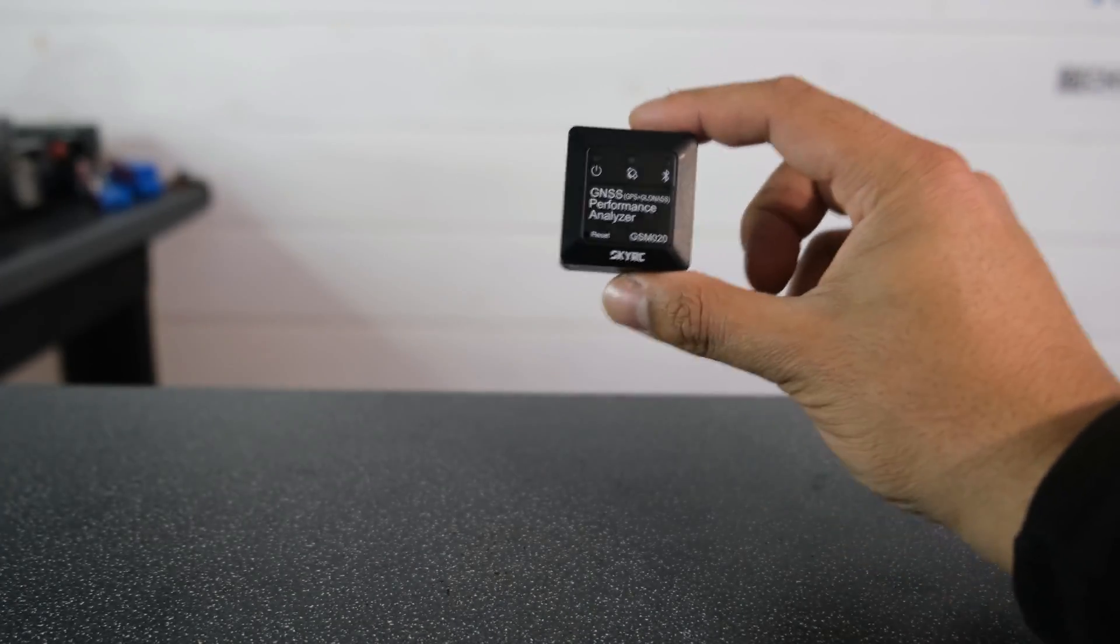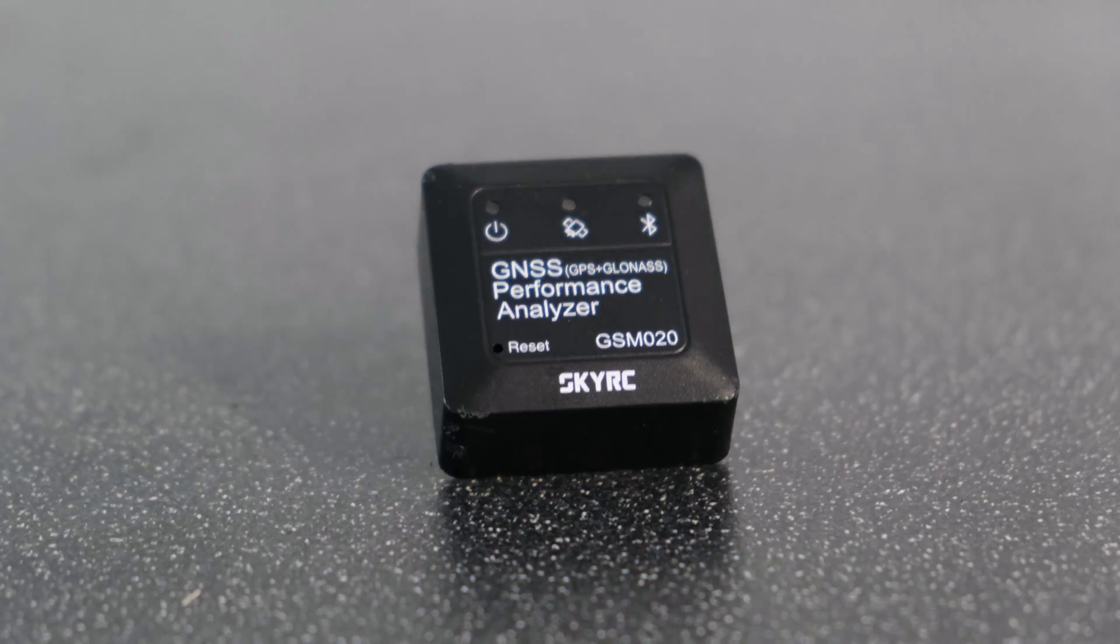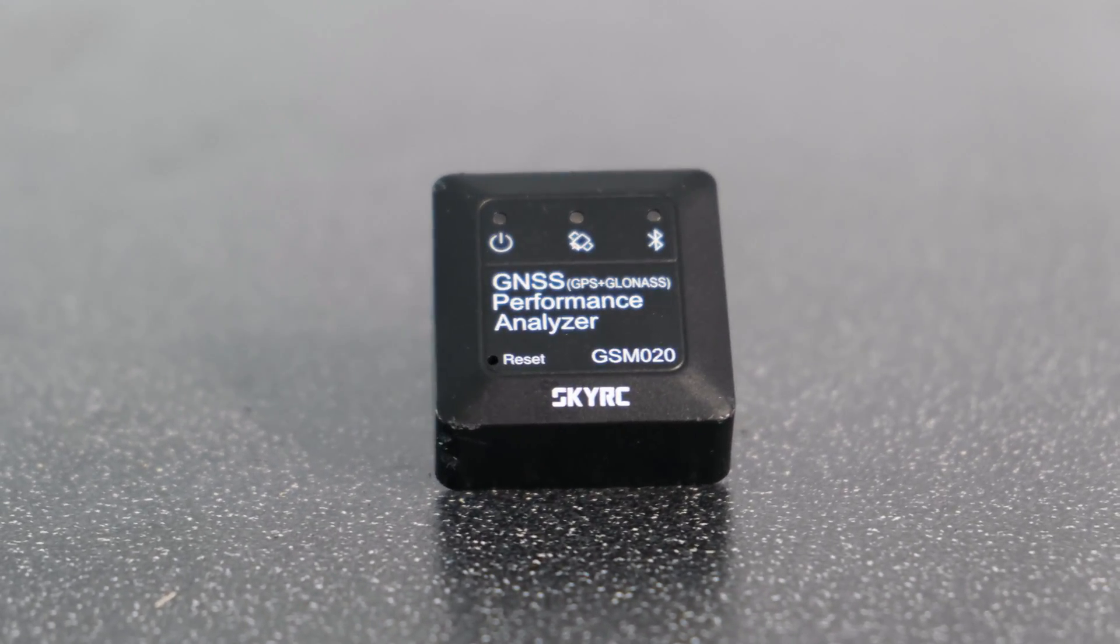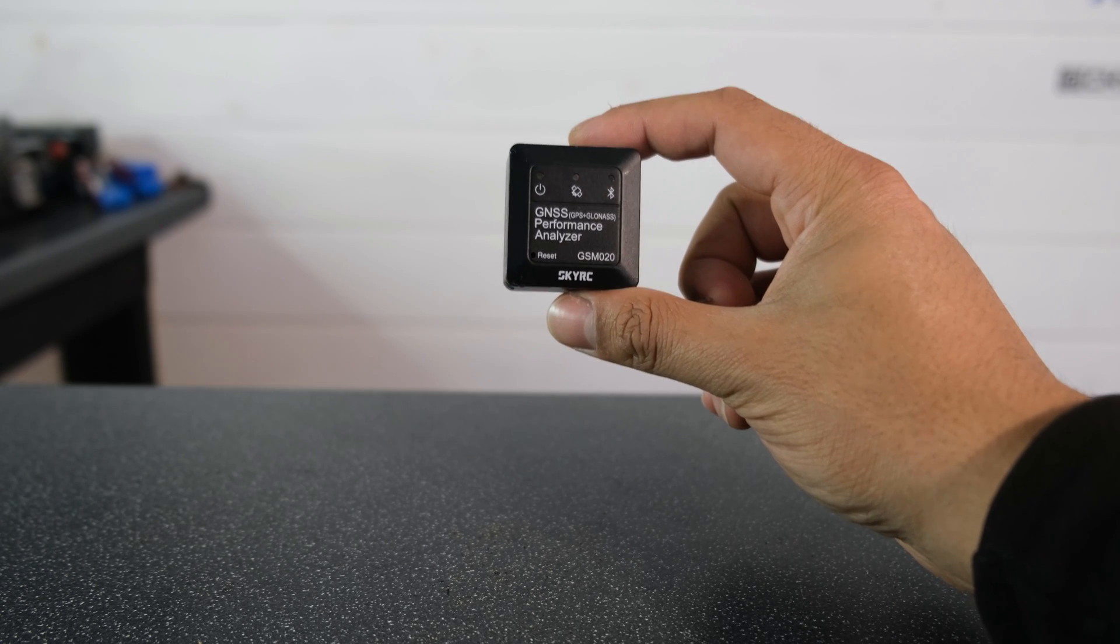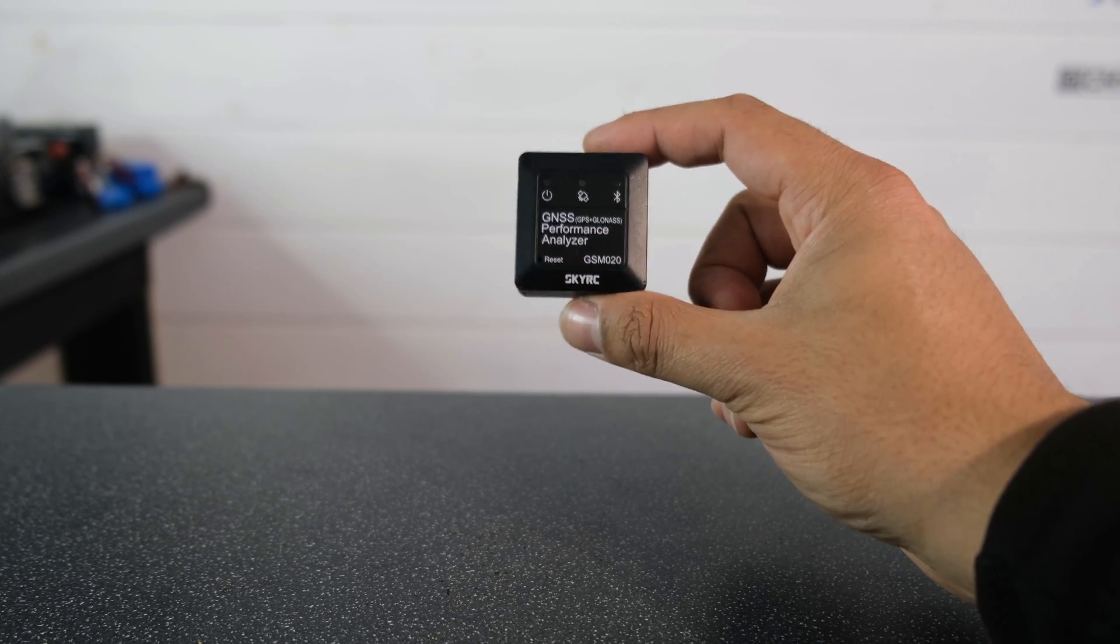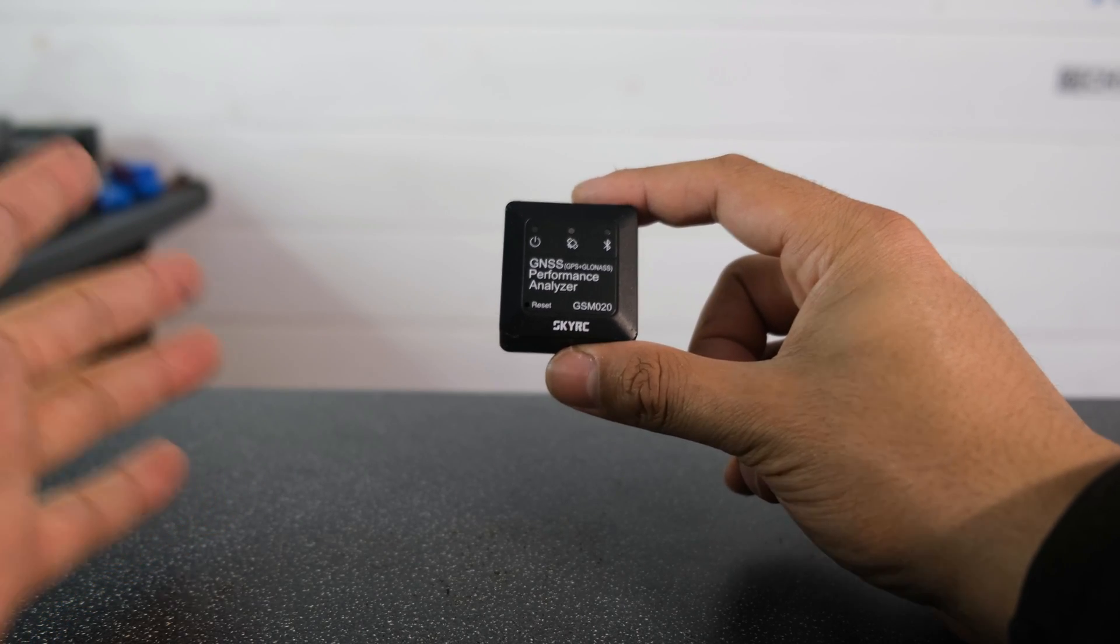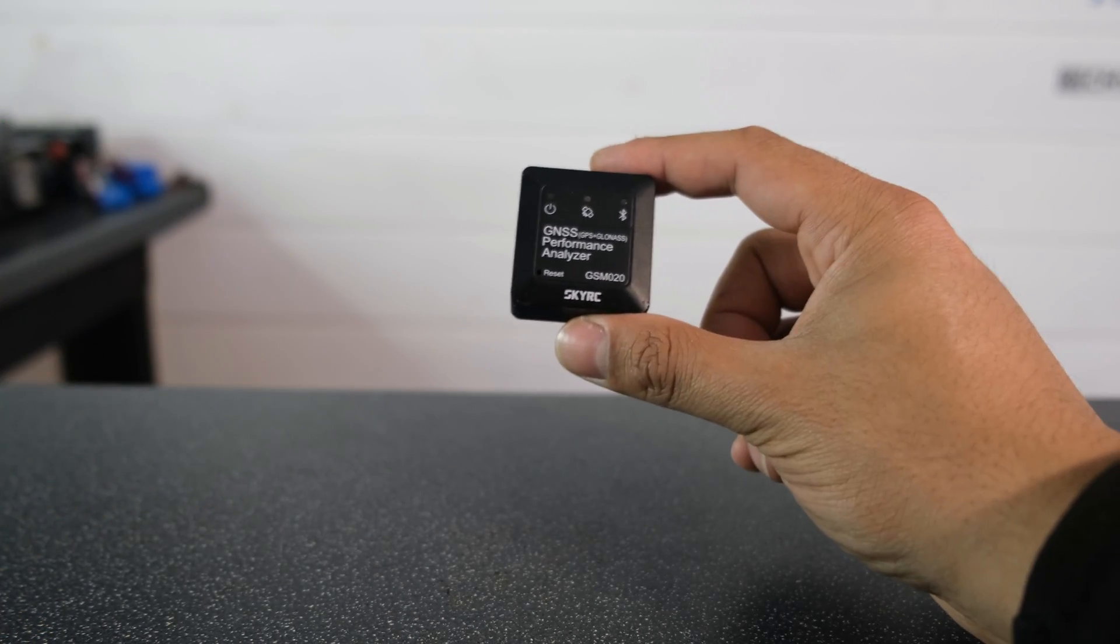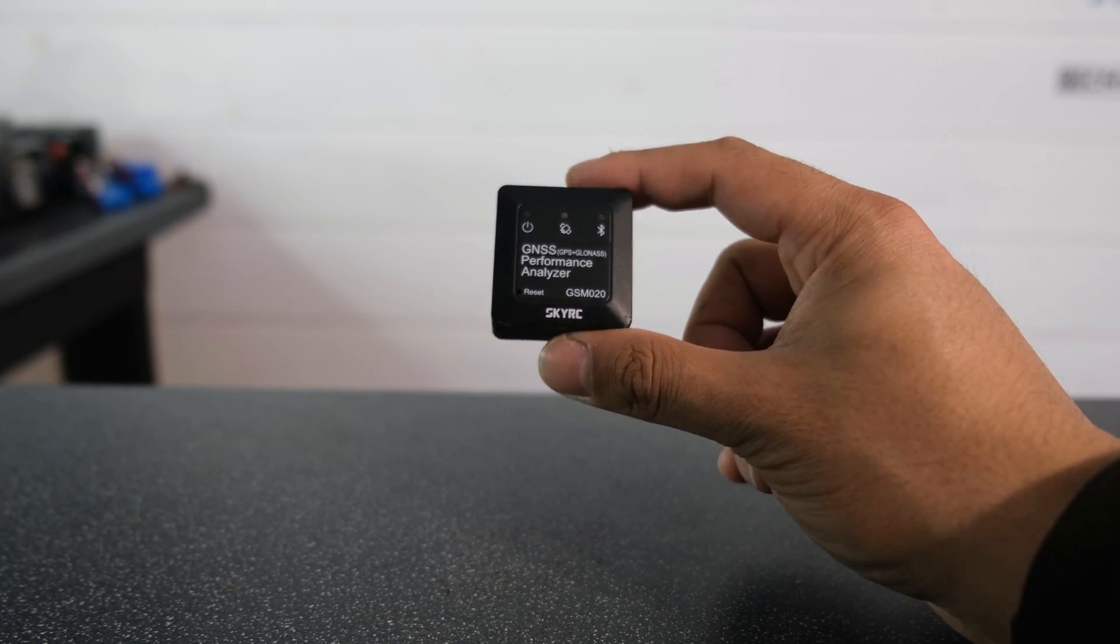The GSM020 really does come packed with lots of nice features. You've got three different modes on this: a drag mode, a track mode, and a flying mode. We'll talk a little bit more about the modes later on but we have to cover some of the other features that this has as well.